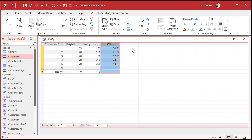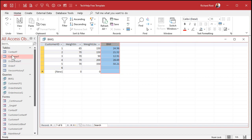It would be nice to have a description here to explain what the BMI value means — whether it's healthy, underweight, overweight, obese, or whatever. So let's make a little lookup table and look that up to bring the description over here.